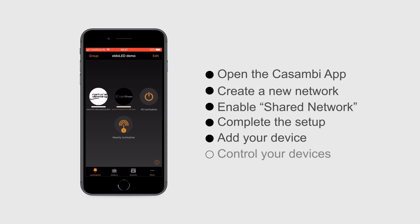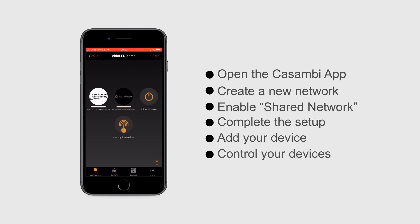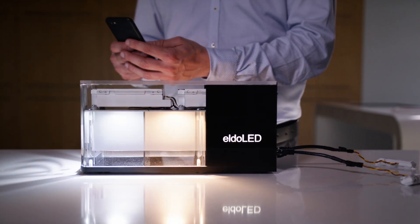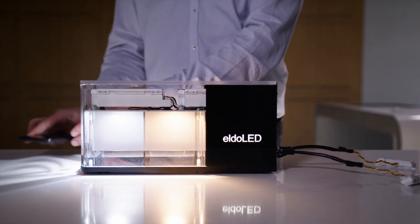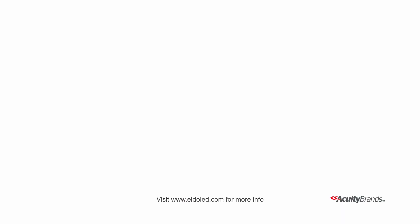From this point you have full wireless control over the two luminaires you've just commissioned. Now you can start the great friendly way of Casambi wireless controls.